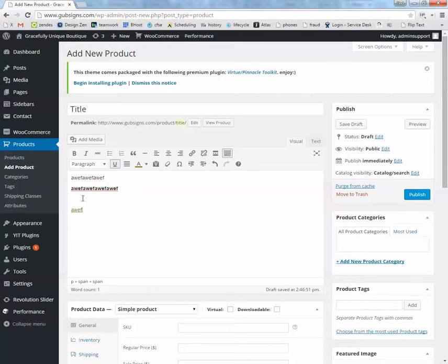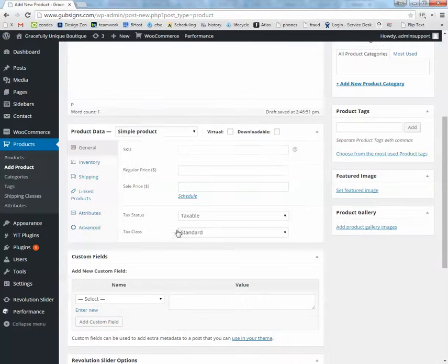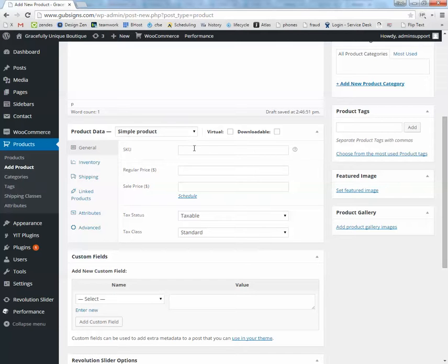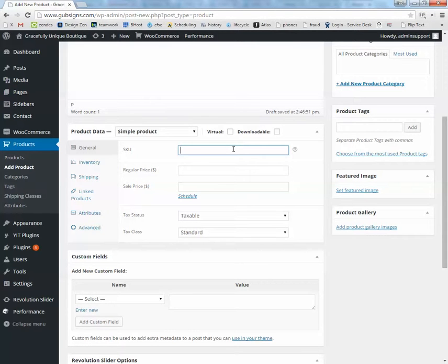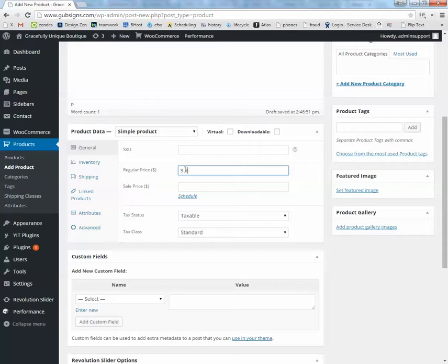Scroll down a little bit to product data. SKU, you don't have to fill in. It's just if you have a lot of things, you want to keep track of what they are. Regular price, how much you want to charge for it. So if it's going to be $9.99, that's all you got to put in there.